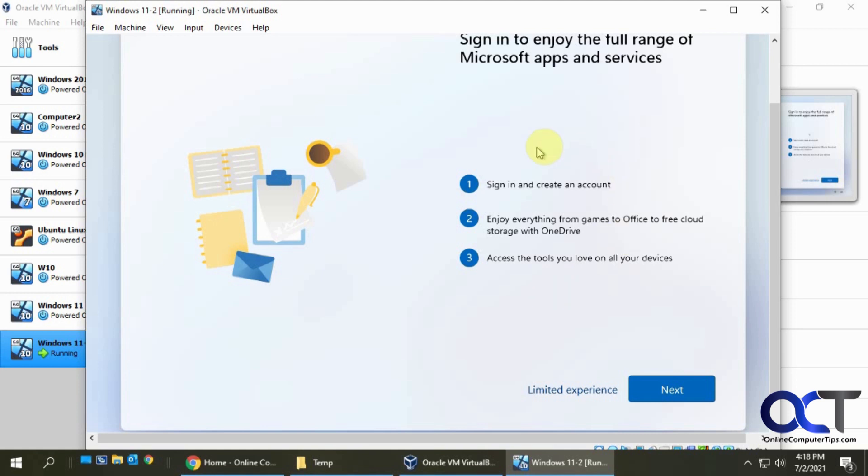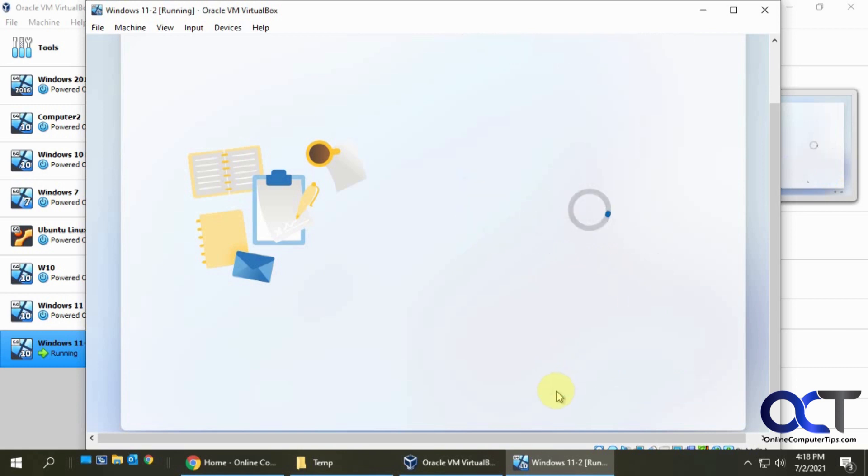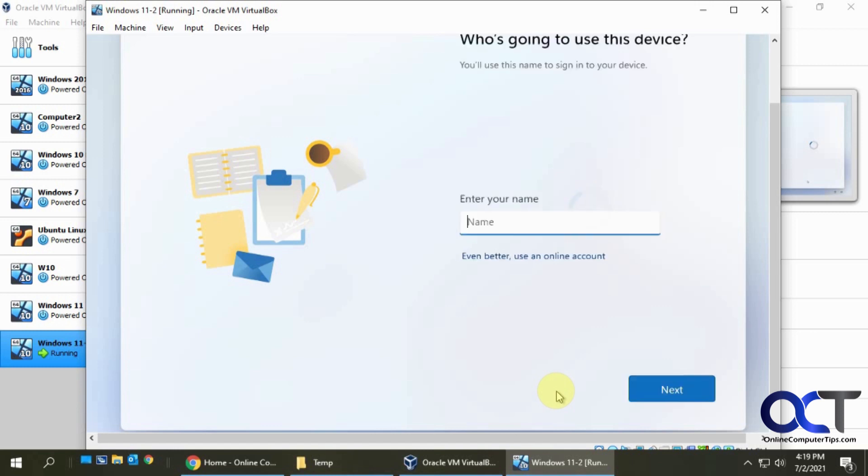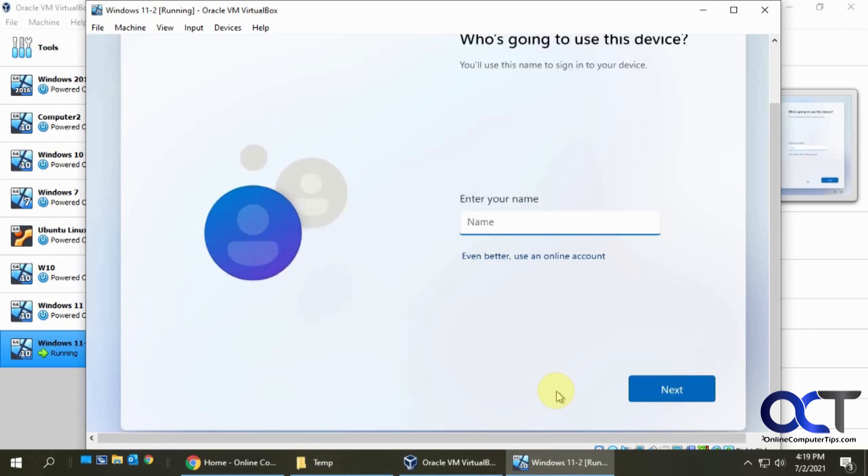Then it gives you a little warning here saying they really want you to sign in with an account. So don't let this fool you. If you want to do an offline account, you've got to click on your limited experience, which I don't think is really limited. You just won't get bombarded with all the social media and cloud and connect this and connect that stuff if you just want a straight Windows login.